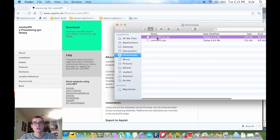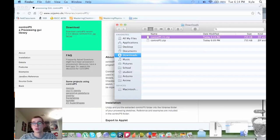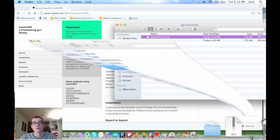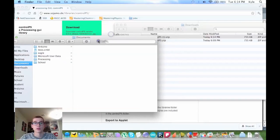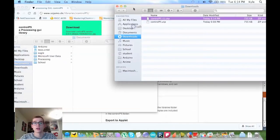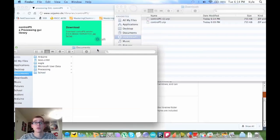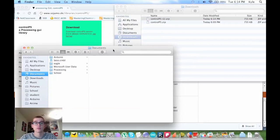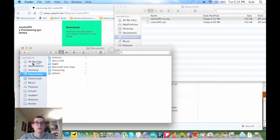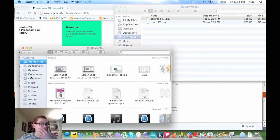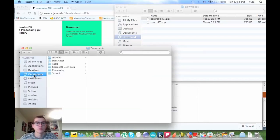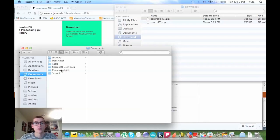You want to show that in your finder. Next, you want to open up a separate finder window, which is always helpful, and you want to find your main processing folder. Mine happens to be in my documents and it holds all your sketches.